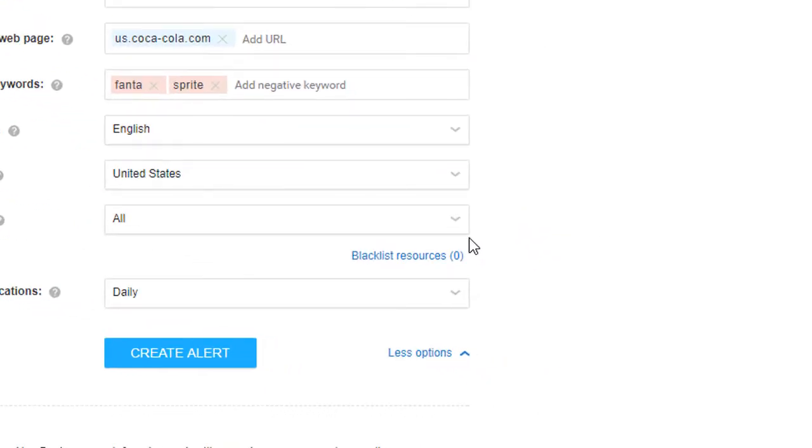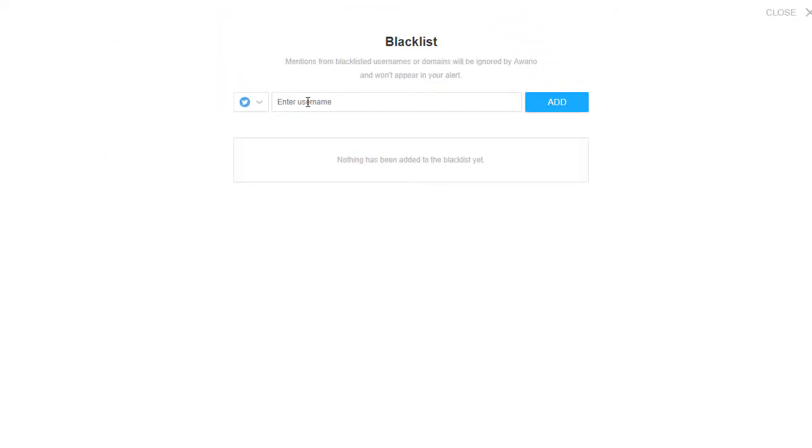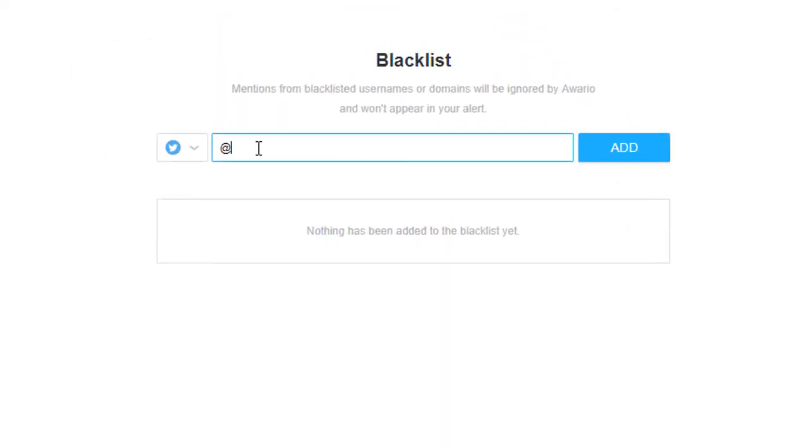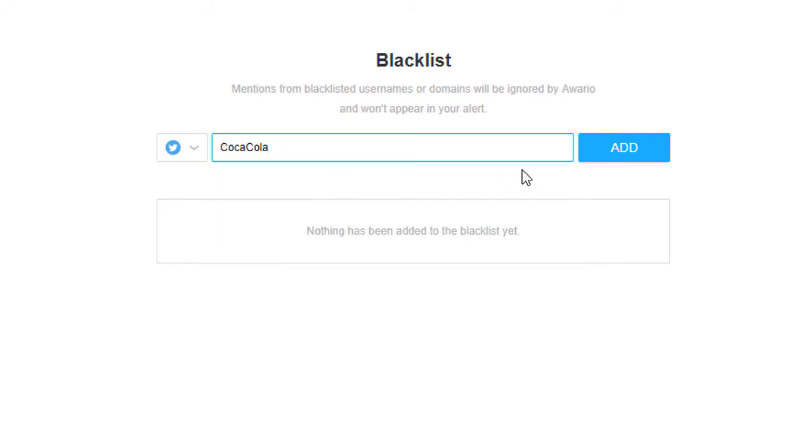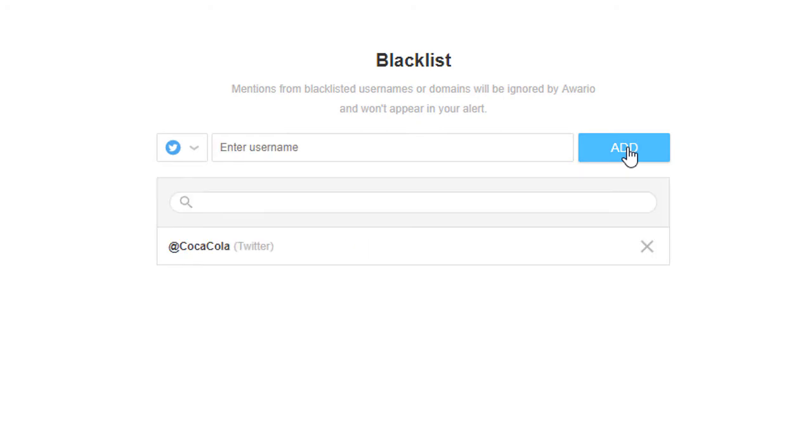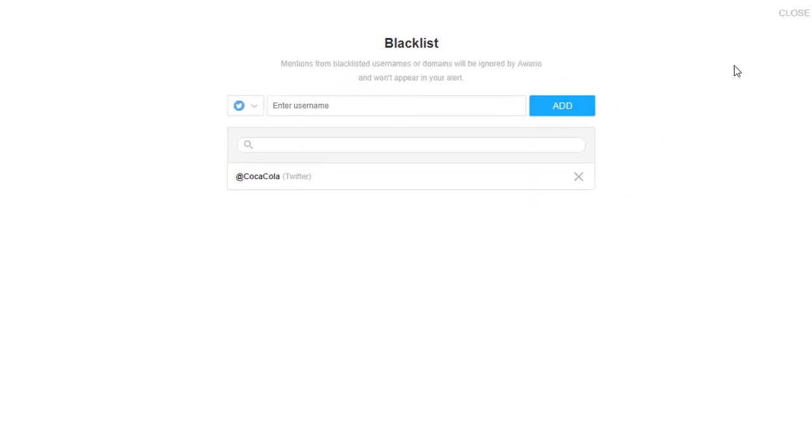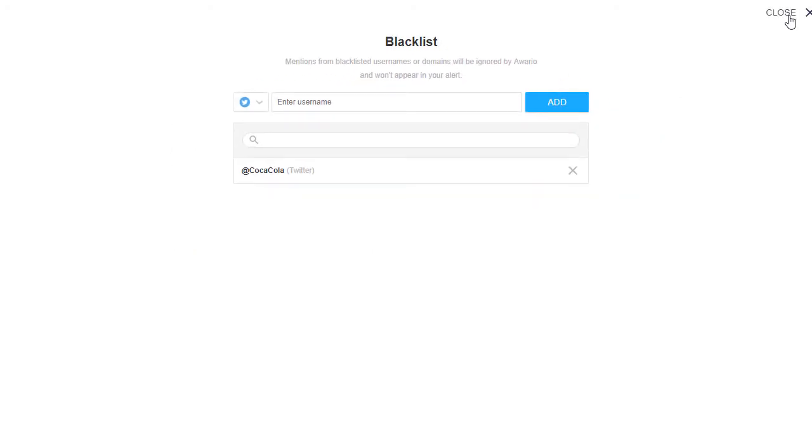Right below, you can blacklist certain websites or social media users, if you don't want mentions from these resources to be added to your alert. For example, it could be a good idea to block your own social media pages. This way, you won't be seeing your own posts in your feed.